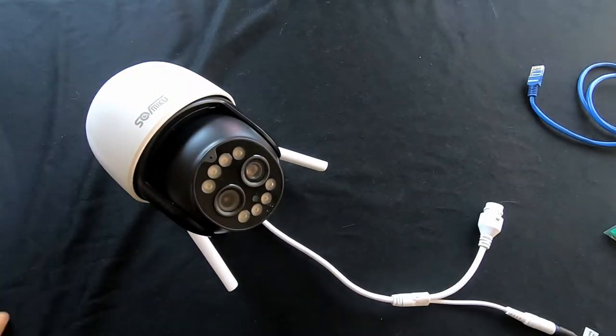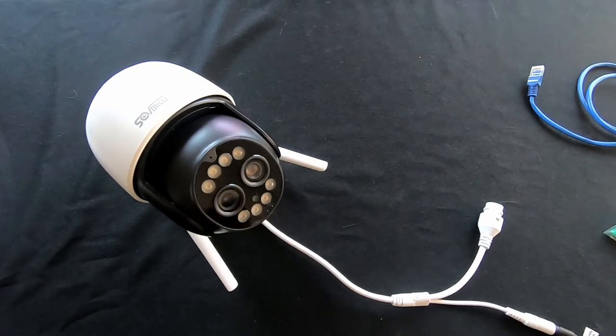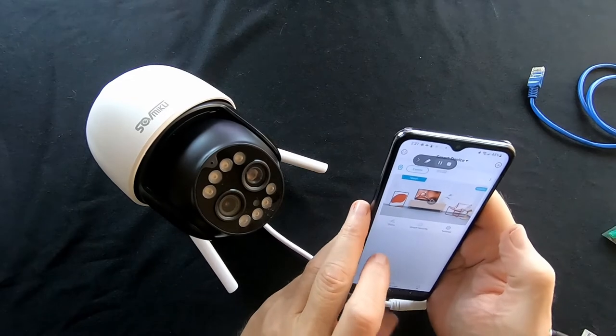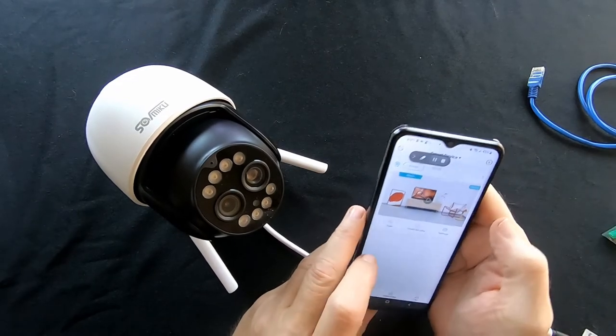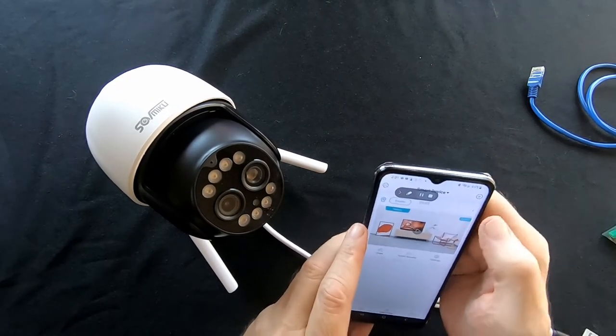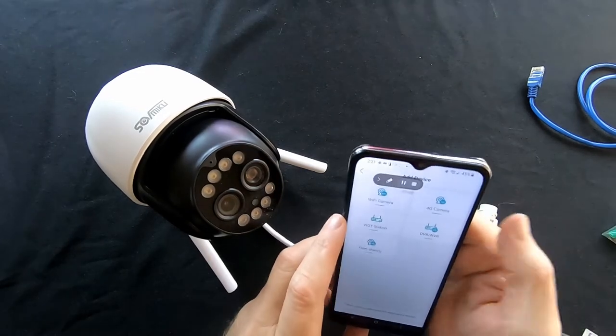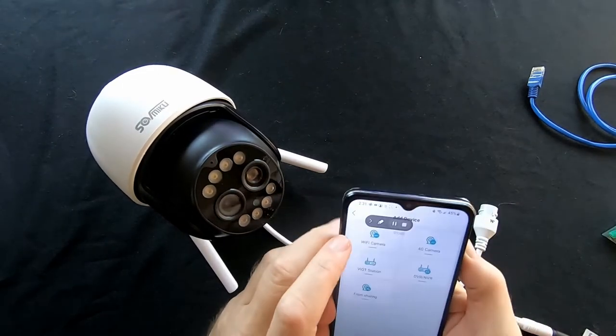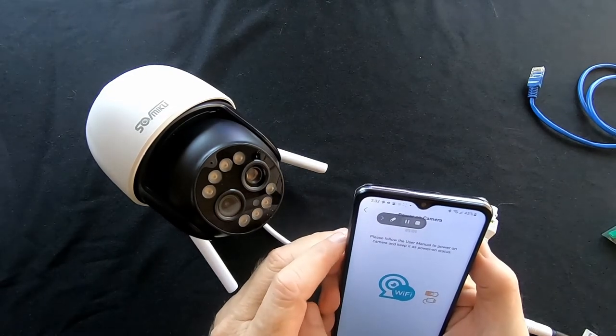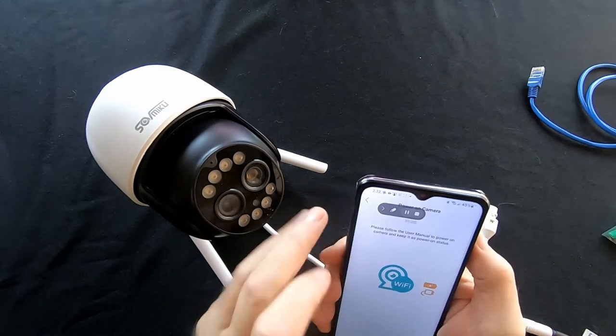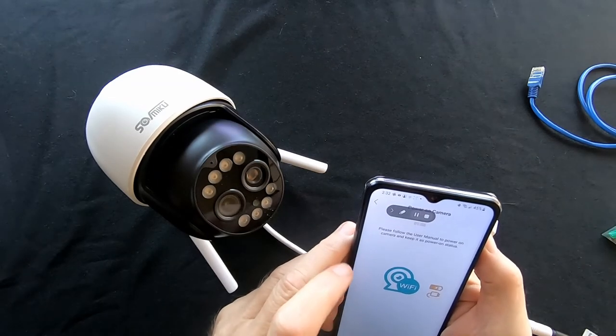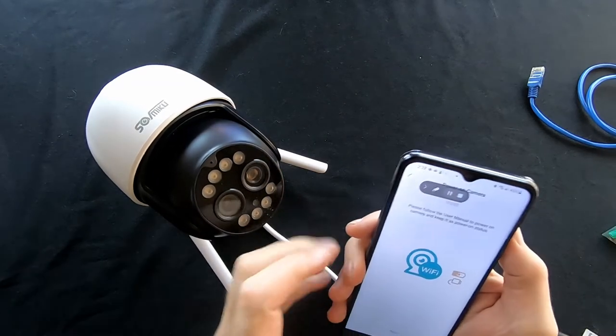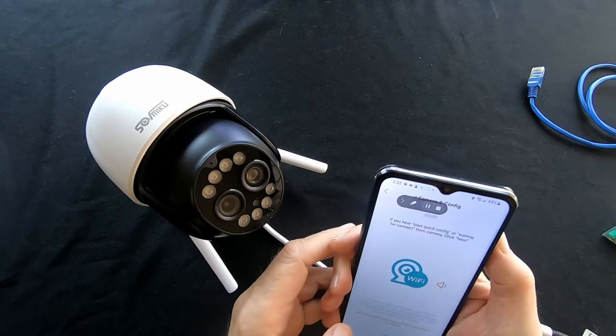Now let's quick go into the ICC app. Right off the bat you'll see a plus up here, we're going to touch that plus, we are going to select wifi camera. Now it says to please follow the user manual instructions to power up the camera, we've already done that, so let's hit next.